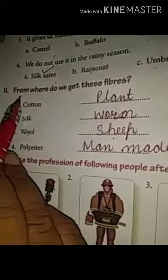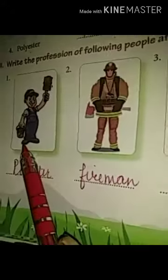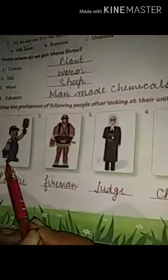From where do we get these fibers? Cotton we get from the plant, silk we get from the worm, wool we get from the sheep, and polyester is man-made from chemicals. And these are the uniforms of a painter, fireman, judge and chef. So children, have a nice day. Let's call it a day. Thank you very much.